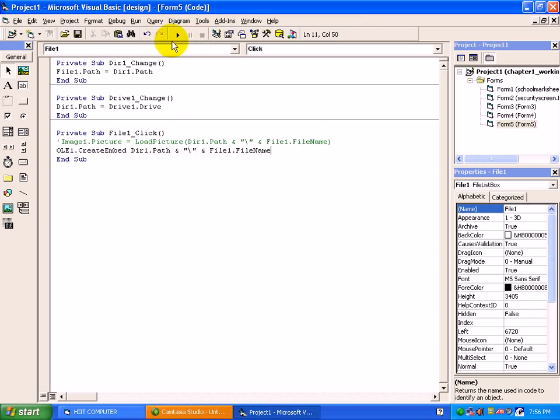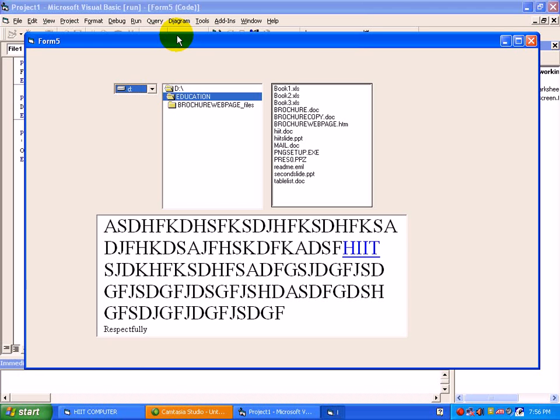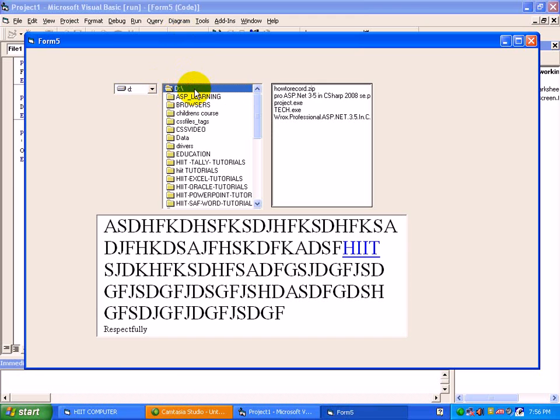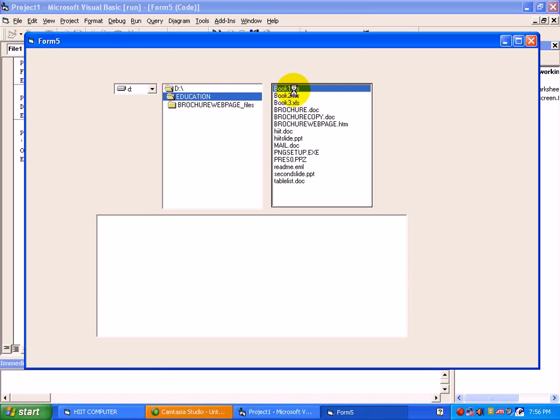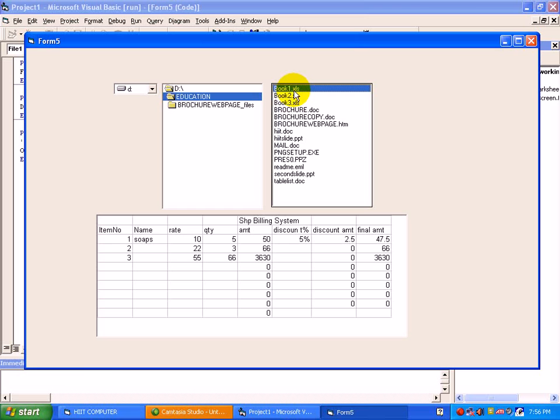Just we will run this program again. Start. D drive, education folder. See here, suppose excel file we require. Just click here. This file data will be in front of you.